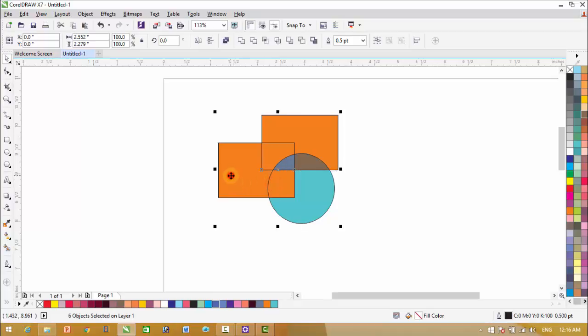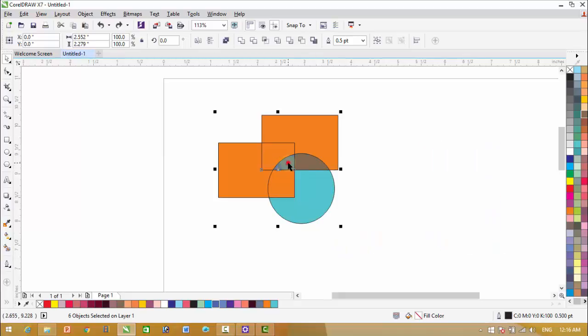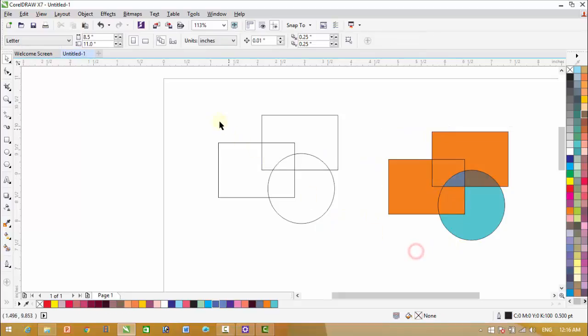Now you can see this object was not selected. We have to select this one also. Now you can see that the original object is there.